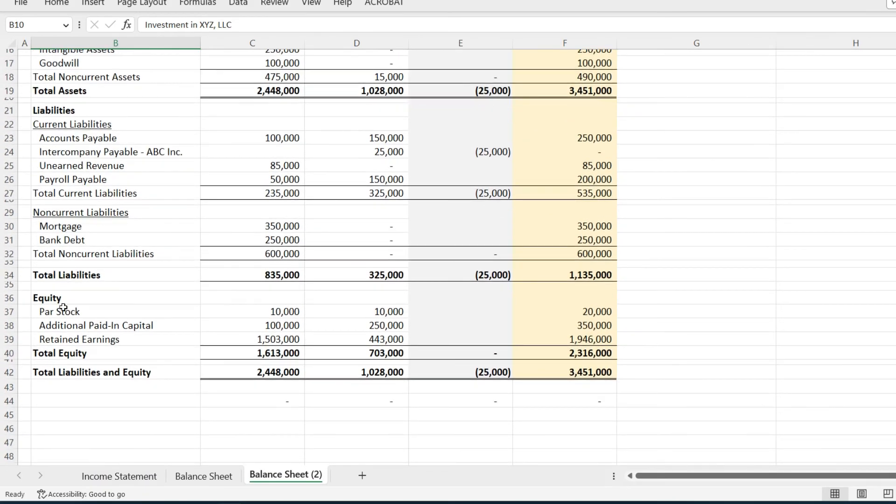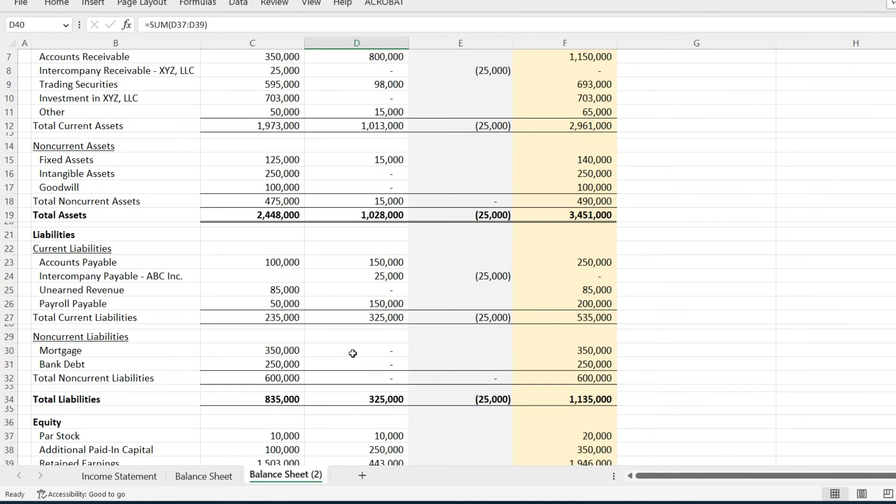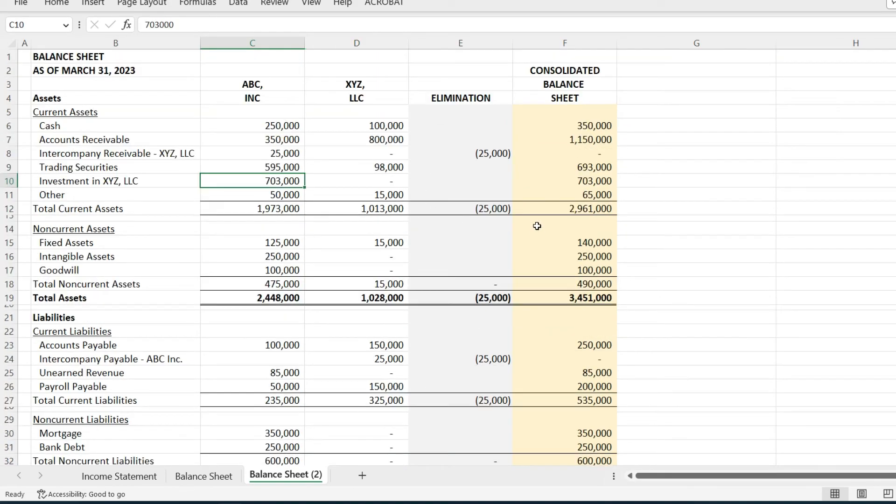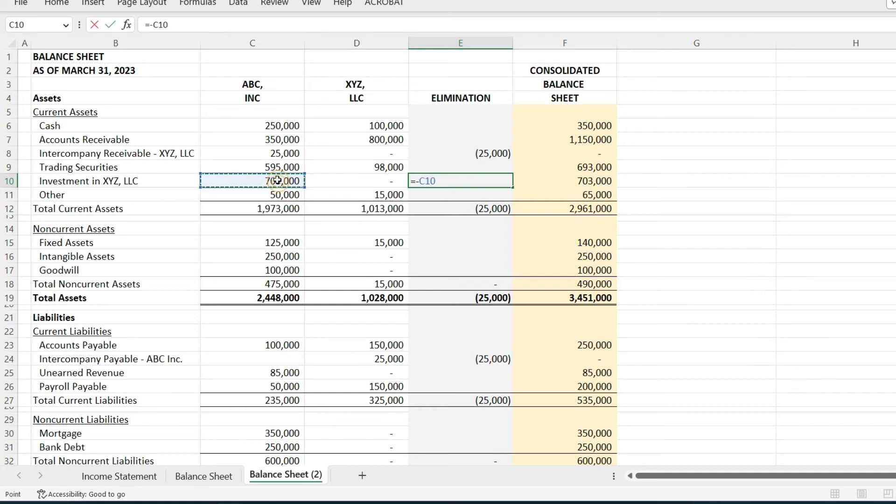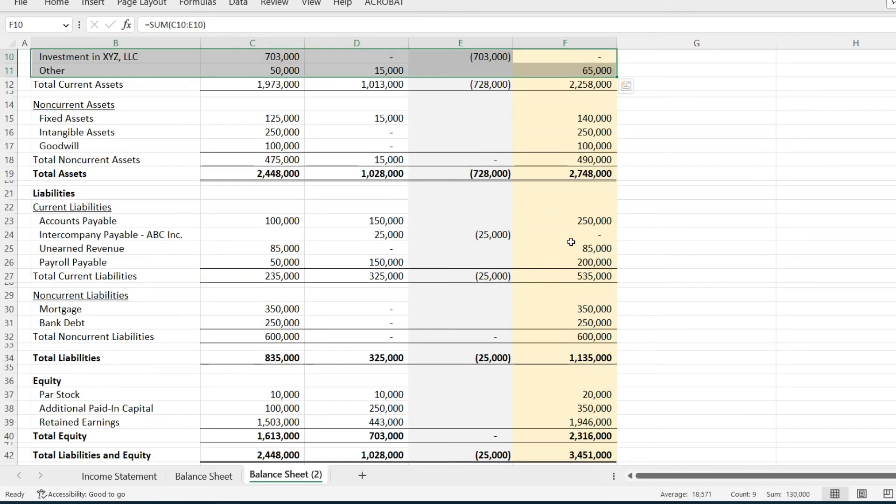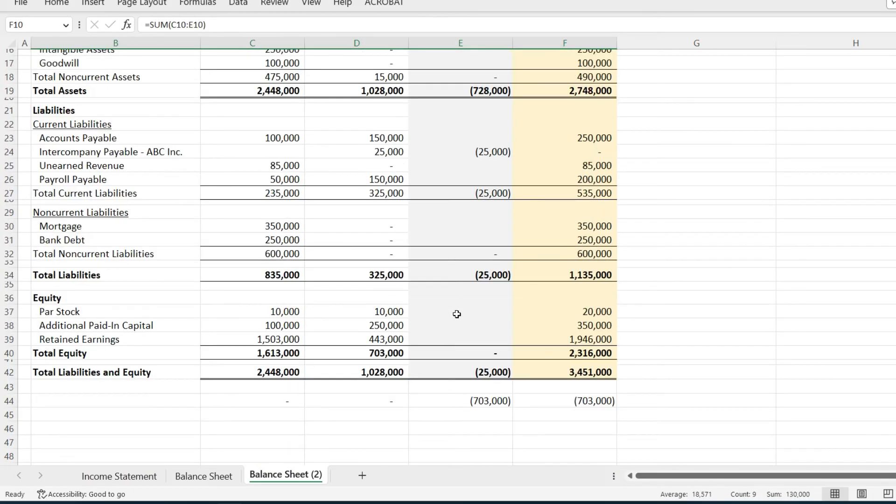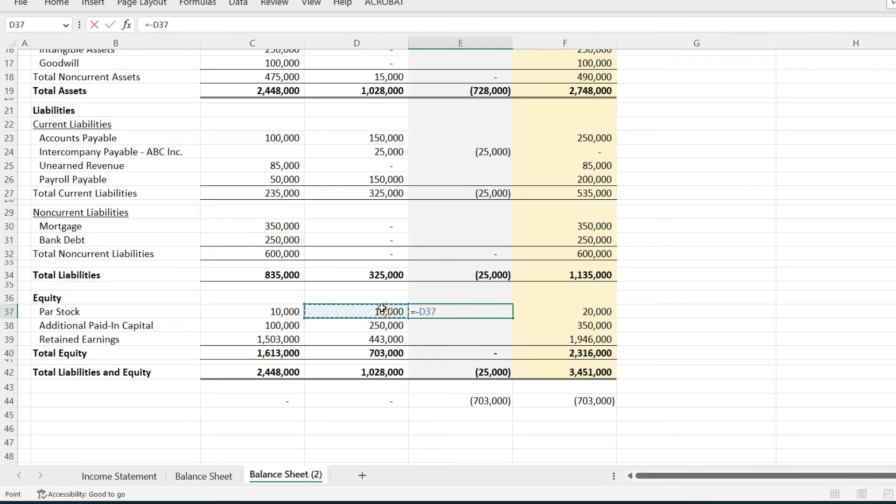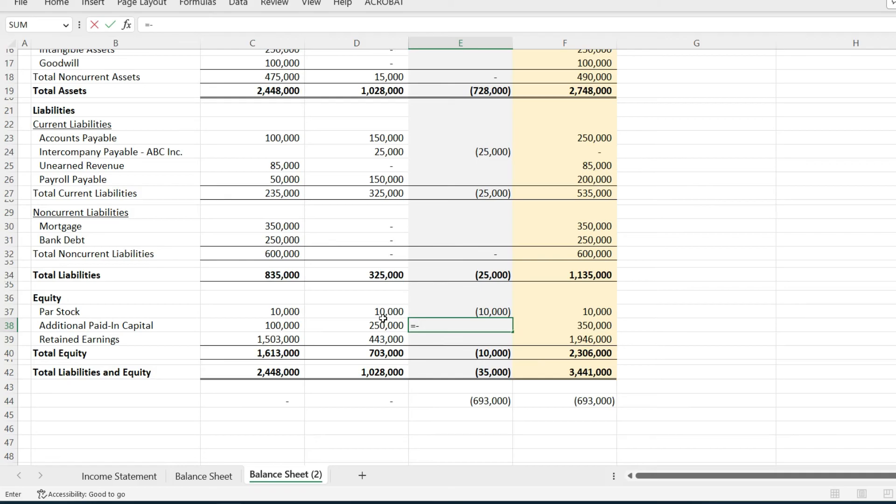The reason for that is the investment in XYZ LLC on ABC Incorporated's books is equal to XYZ LLC's equity. Those two equal each other. So to eliminate the investment in XYZ LLC, you need to also eliminate XYZ LLC's equity. Once you do that, you're left over just with the parent's equity.